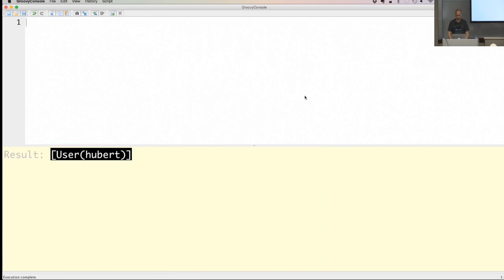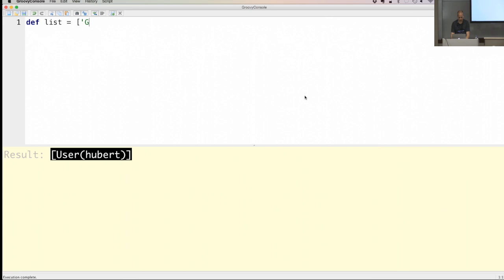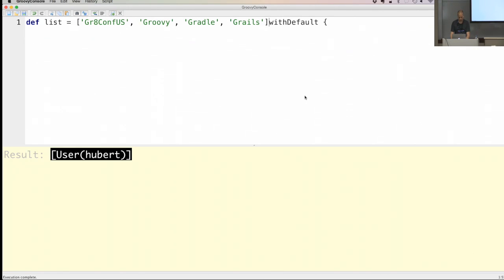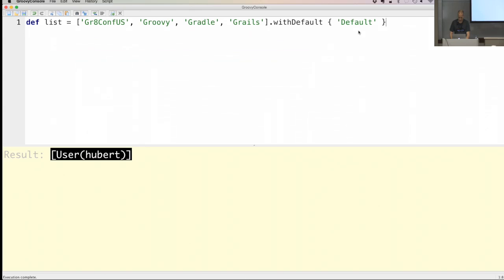Working with collections in Groovy is always a breeze, especially compared to Java. Let's create a list with some string values — 'GR8Conf US', 'Groovy', 'Gradle', 'Grails'. There's also something called withDefault. I have this list with four values already, and I can also specify a default value. When I print the list contents, it just has those four values I've defined.